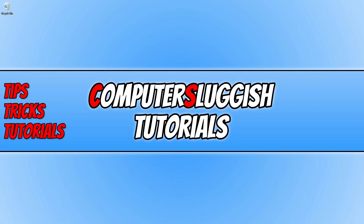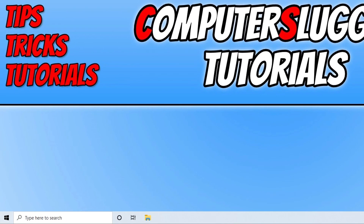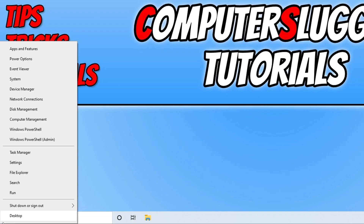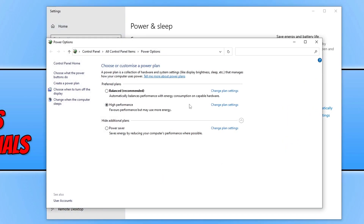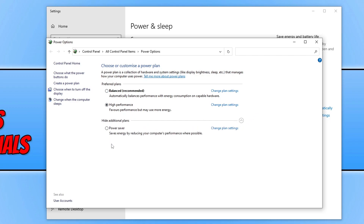If that didn't fix the problem, the next thing that we want to do is ensure you are using the high performance power plan. You can check this by right clicking on the start menu icon and going to power options, then click on additional power settings. If you don't see the high performance option it will most likely be under show additional plans — just expand this and select it. There is also an ultimate performance plan available for Windows 10 and 11 which offers better performance, however it does need to be enabled in PowerShell.